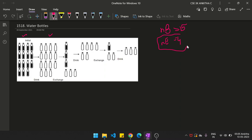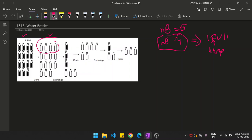Now, the condition says if you have 4 empty water bottles, you can exchange those 4 empty water bottles for 1 full water bottle. So from 15 empty bottles, you exchange 4 for 1, then another 4 for 1, then another 4 for 1. But the remaining 3 cannot be exchanged because a minimum of 4 empty bottles is required to get 1 full water bottle.